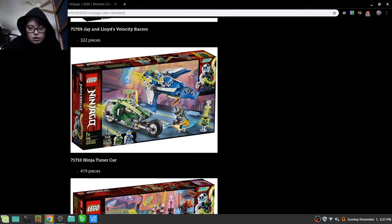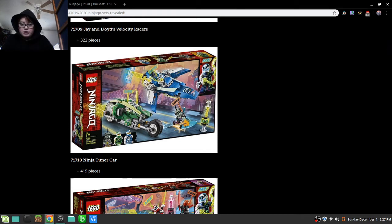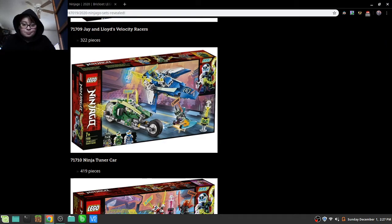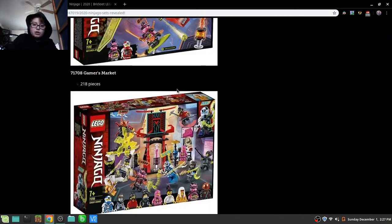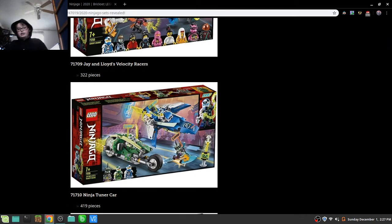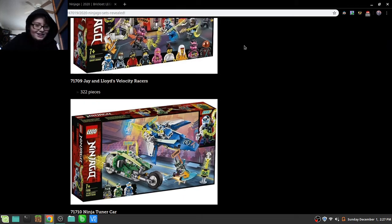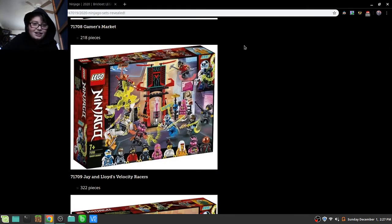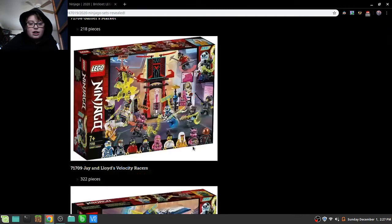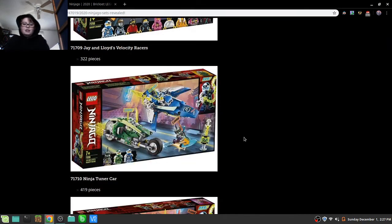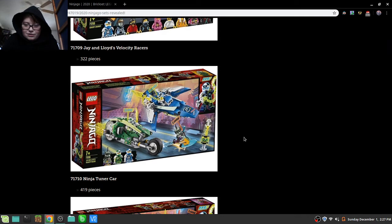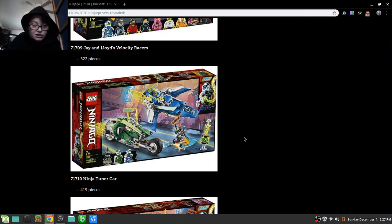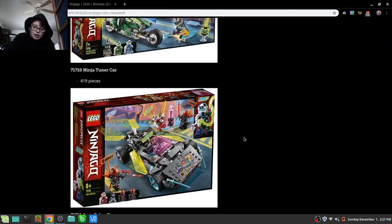We got Lloyd's and Jay's Velocity Racers. 322 pieces, 30 bucks, obviously. It's got another Kitana. This one also has the Kitana. So these are all the three different Kitanas in three different sets. I haven't said I'm gonna buy any of these sets yet because I really don't find, like I love these sets, but some of these are just not appealing to me.